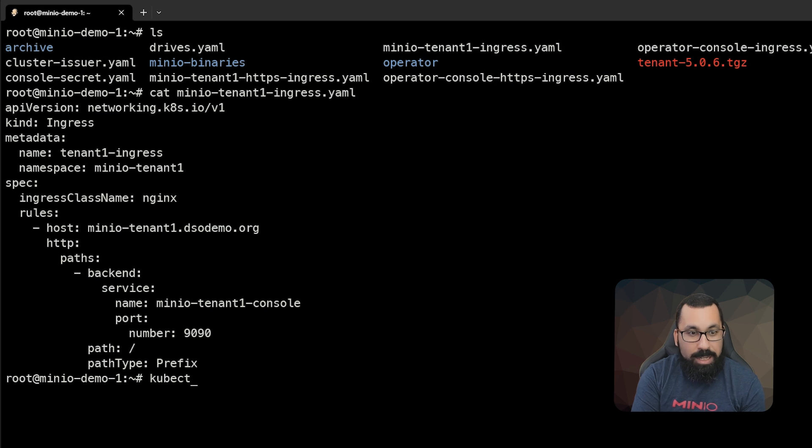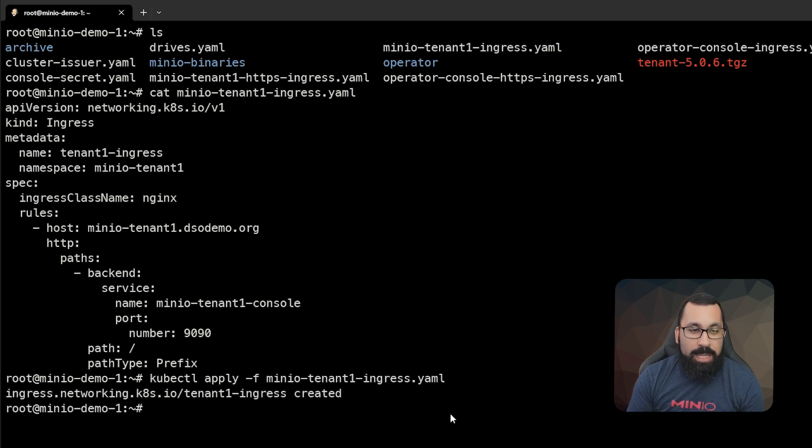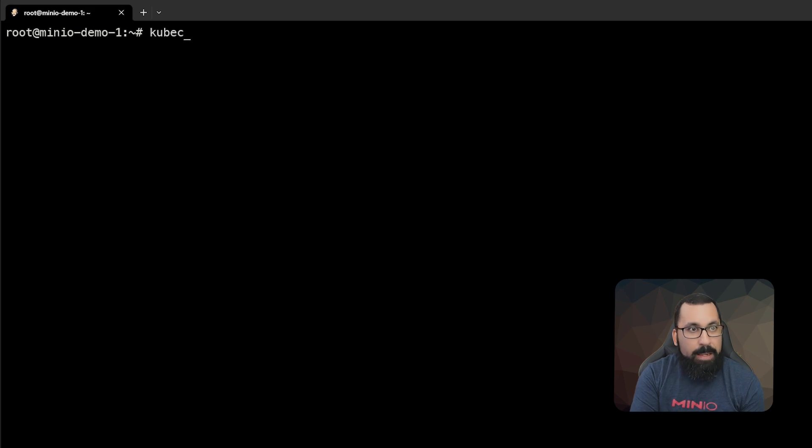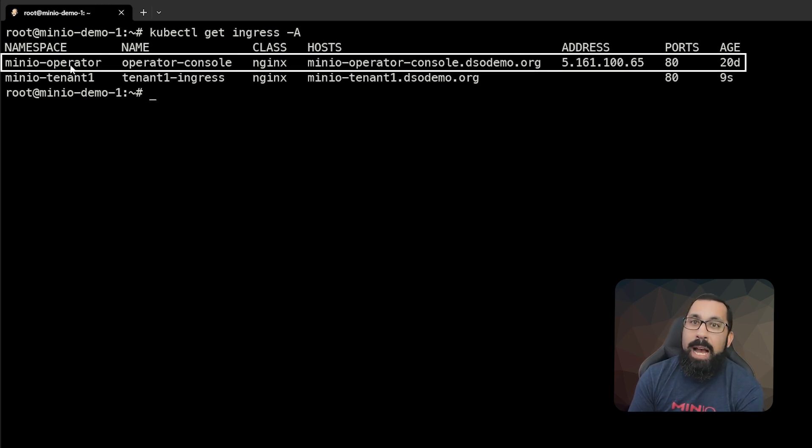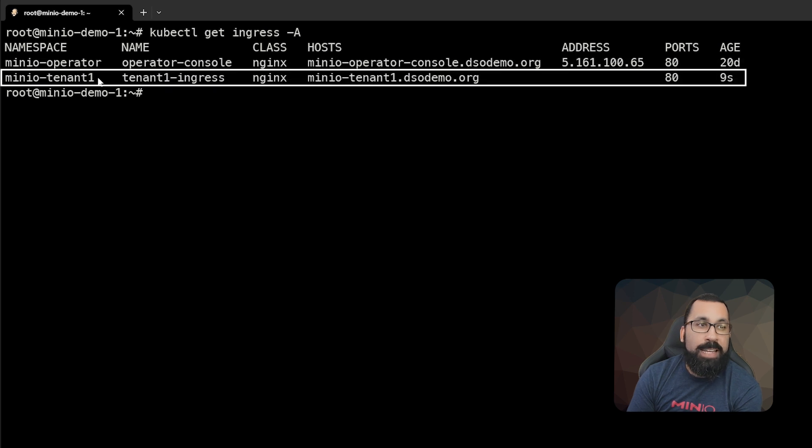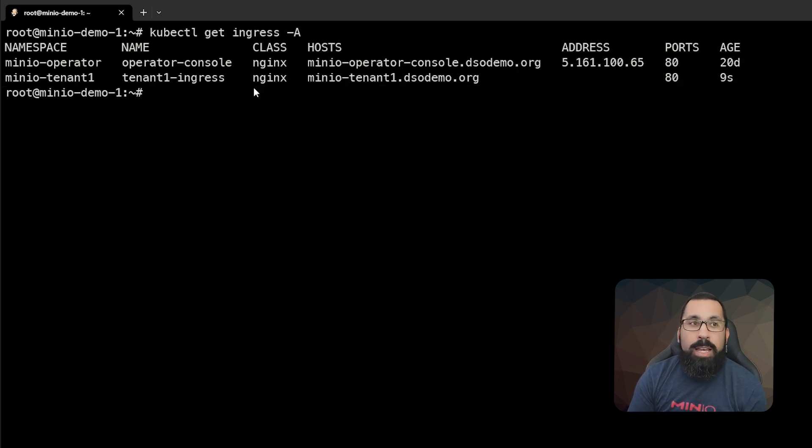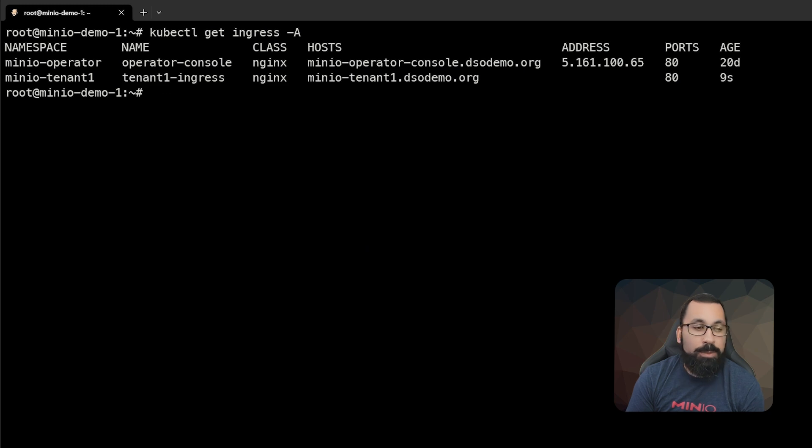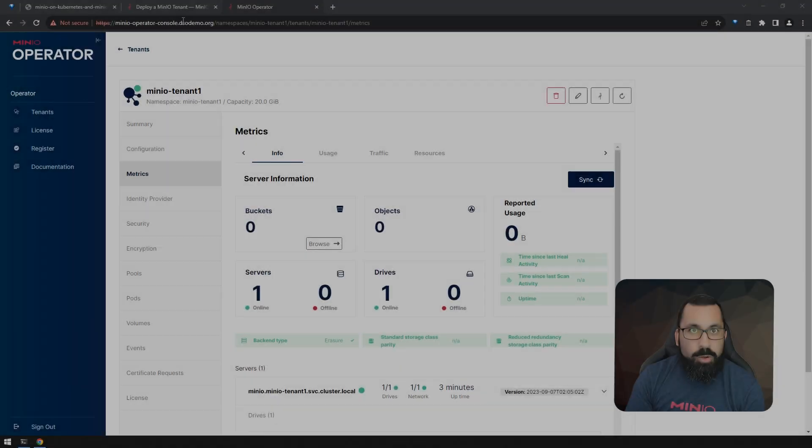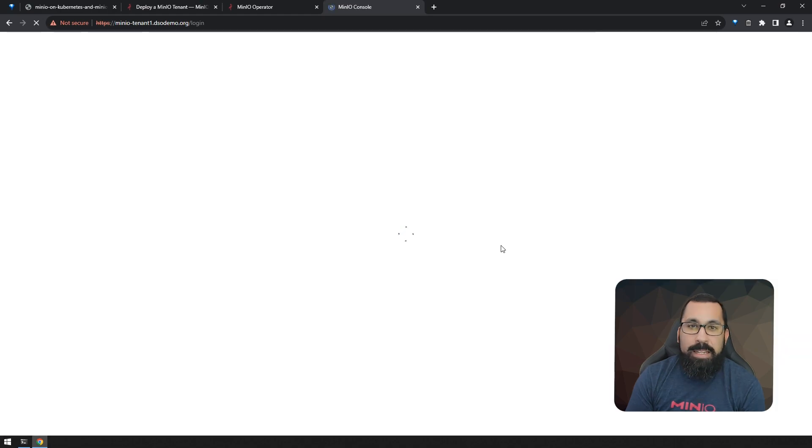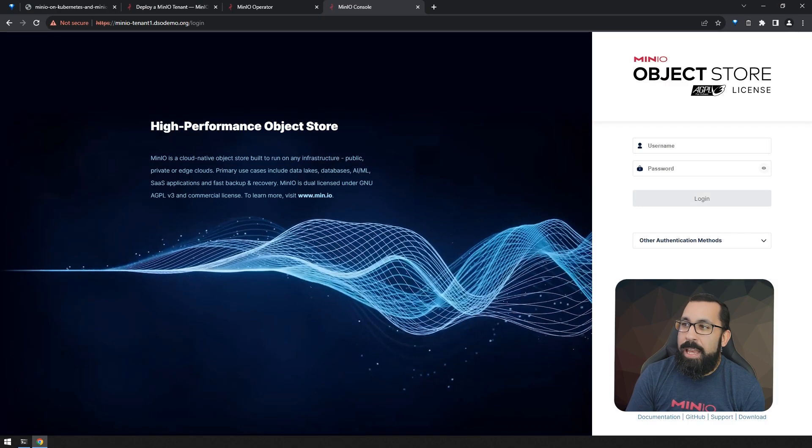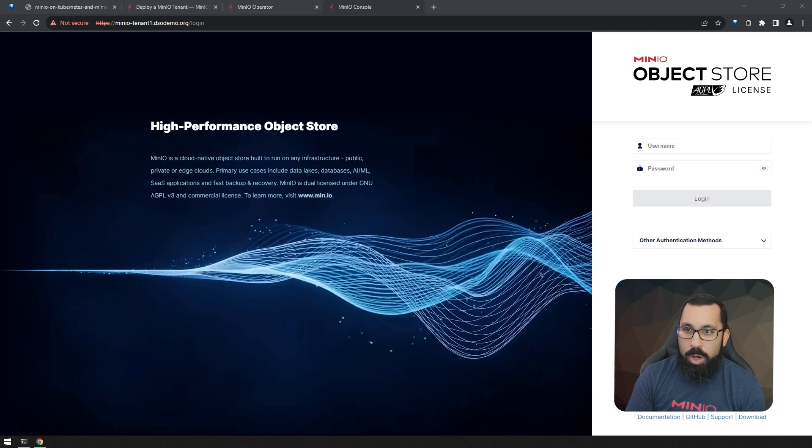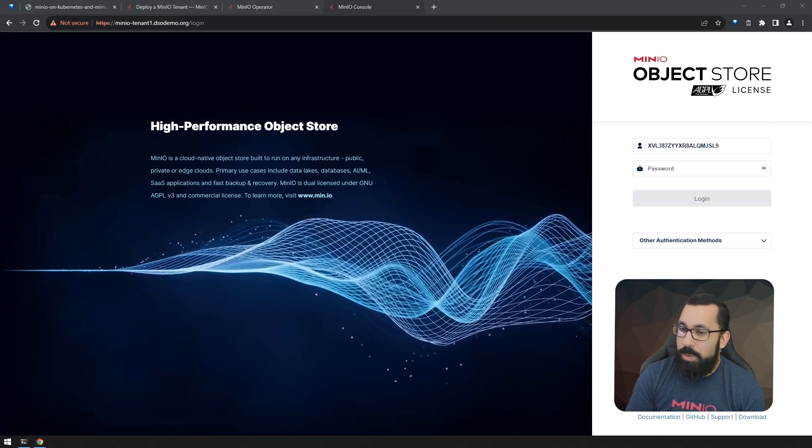Now we can do kubectl apply -f tenant1-ingress. And that ingress should be created. We do kubectl get ingress -A. We can see that now we have an ingress for the operator, which is how I just showed you that the tenant was created, but also an ingress for the tenant as well. So let's go ahead and look at our browser and see if we can get into the tenant now using the credentials that you definitely saved when I told you to earlier, right? So we will come in here and go to that link and proceed to that. And now we are being presented with a credential page to log in using those credentials from earlier. So let's go ahead and do that.